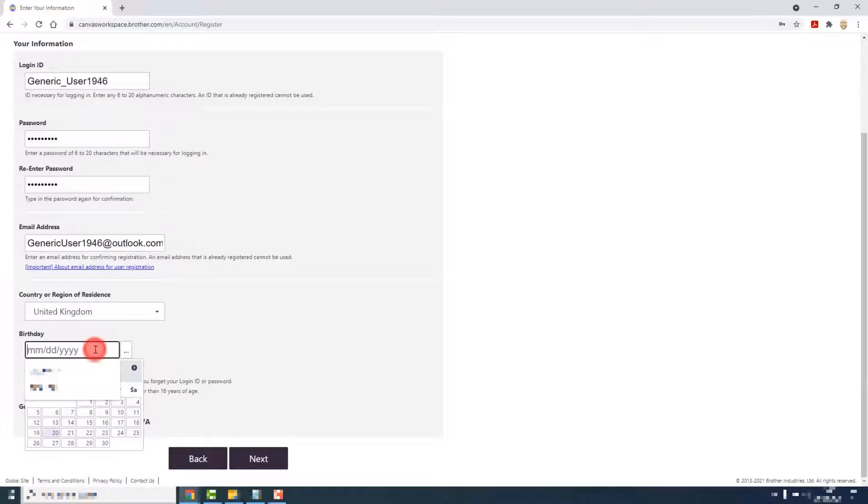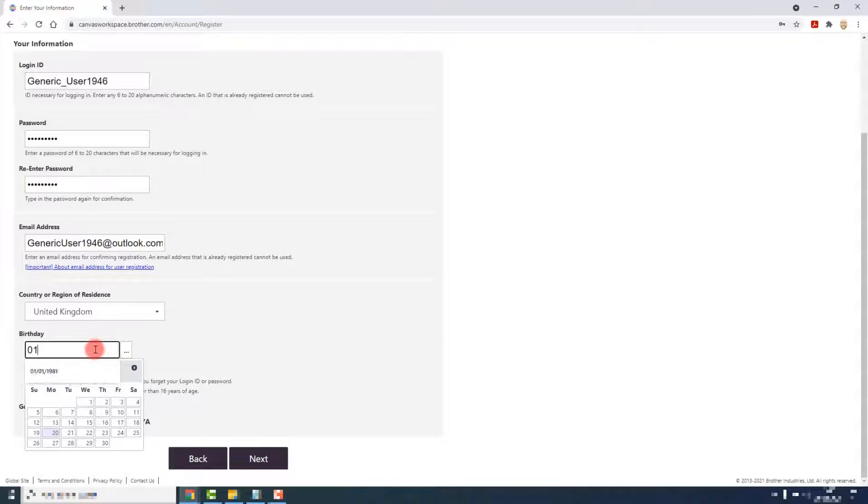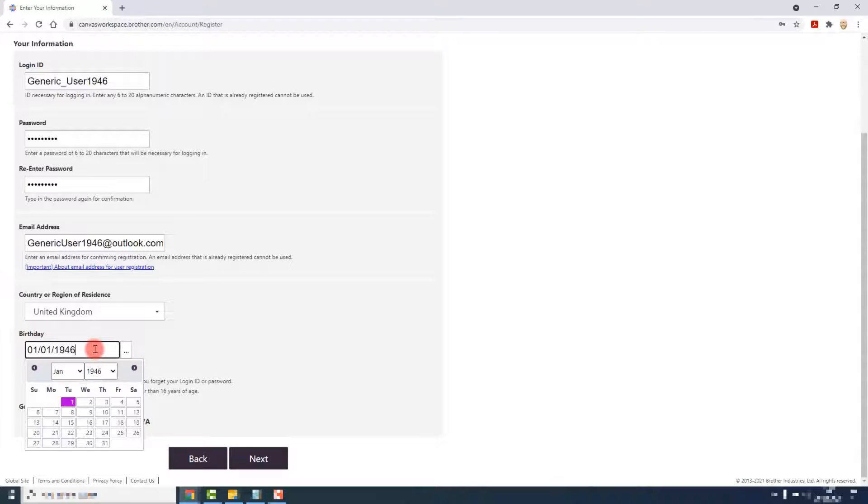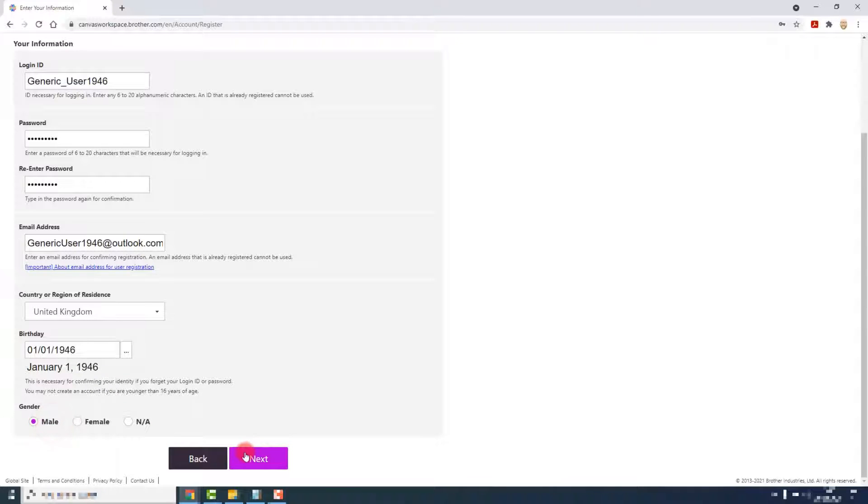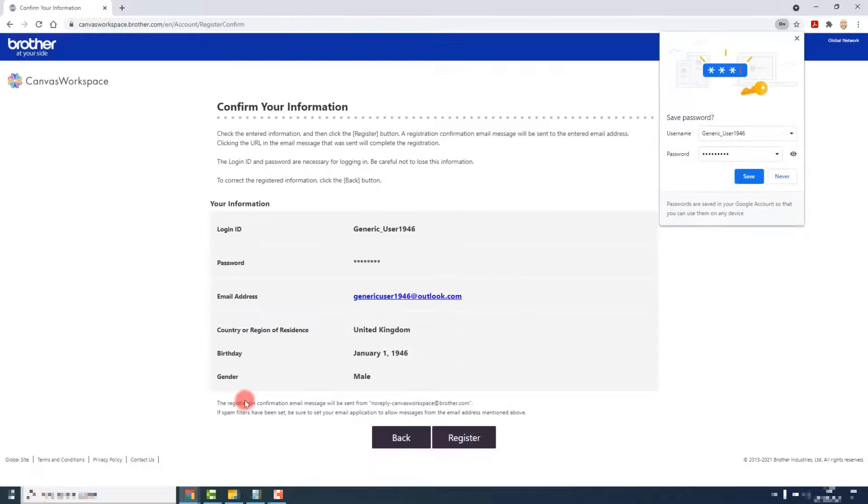Finally, update your country of regional residence and enter your date of birth. You are also asked for your gender, you don't have to provide this though. Then click on next.